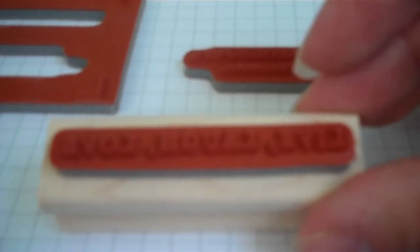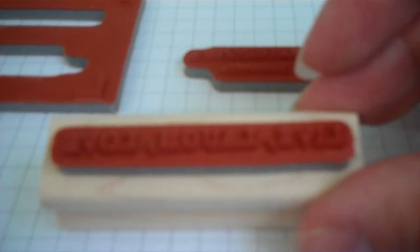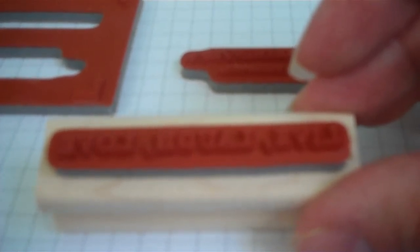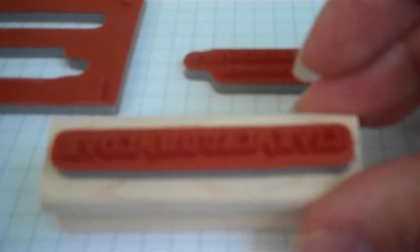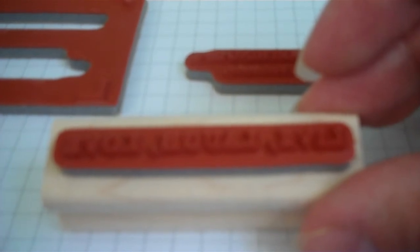So that's all you have to do to mount and assemble your wood mount stamps from Stampin' Up. Thanks so much for stopping by and have a great day. Happy scrapping. Bye.